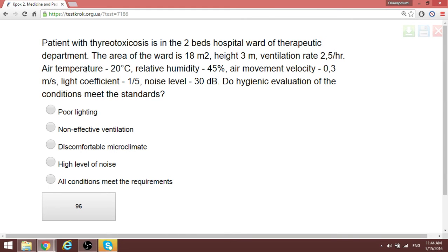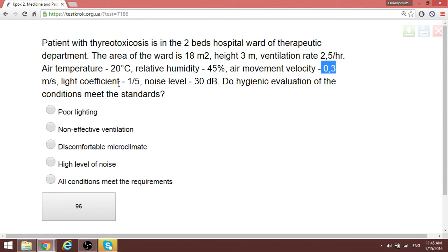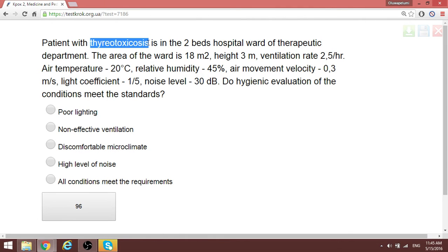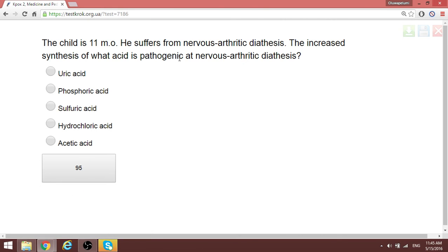In this environmental hygiene question, the normal values given are: air temperature 18°C, height 3, air temperature 20°C, relative humidity 36–45%, air velocity 0.3 (normal range 0.3–1.5), and noise level 30–35 dB, all normal. However, the question says the patient has thyrotoxicosis, meaning they need a cooler environment. This normal climate for a normal person is actually uncomfortable for a patient with thyrotoxicosis.